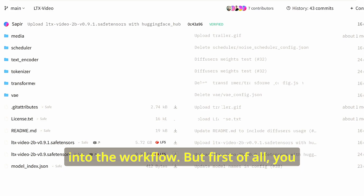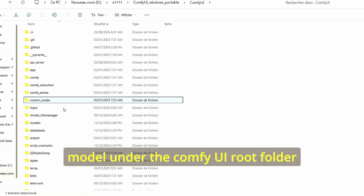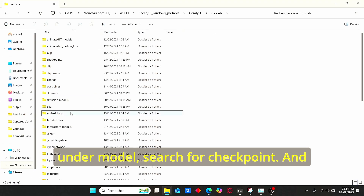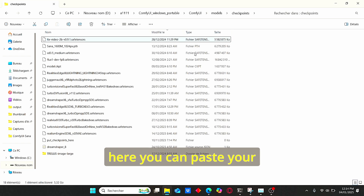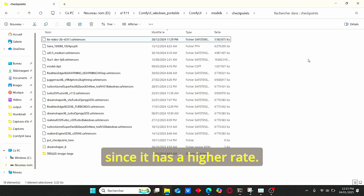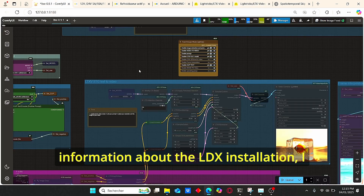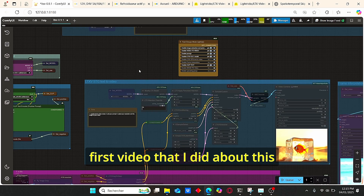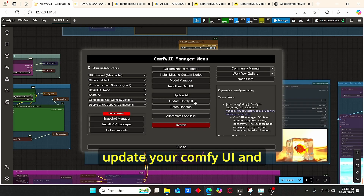First of all, you need to download this model. Make sure to copy this model under the ComfyUI root folder under models, search for checkpoint, and paste your model there. Make sure to delete the old one since it has a higher weight. If you want more information about LTX installation, I suggest you watch my first video about LTX Video nodes.